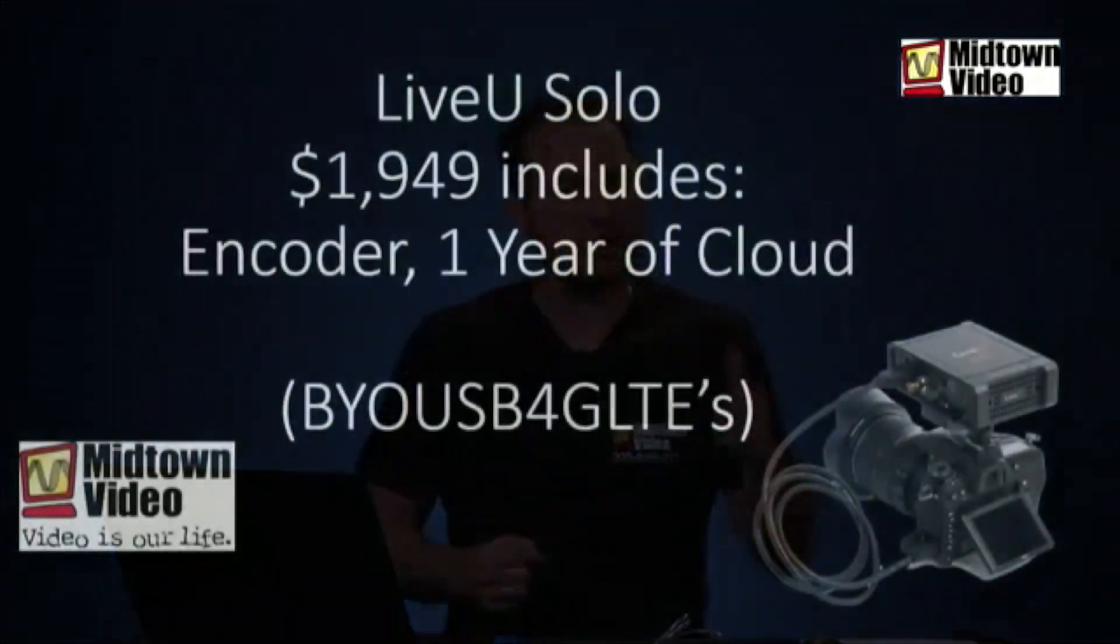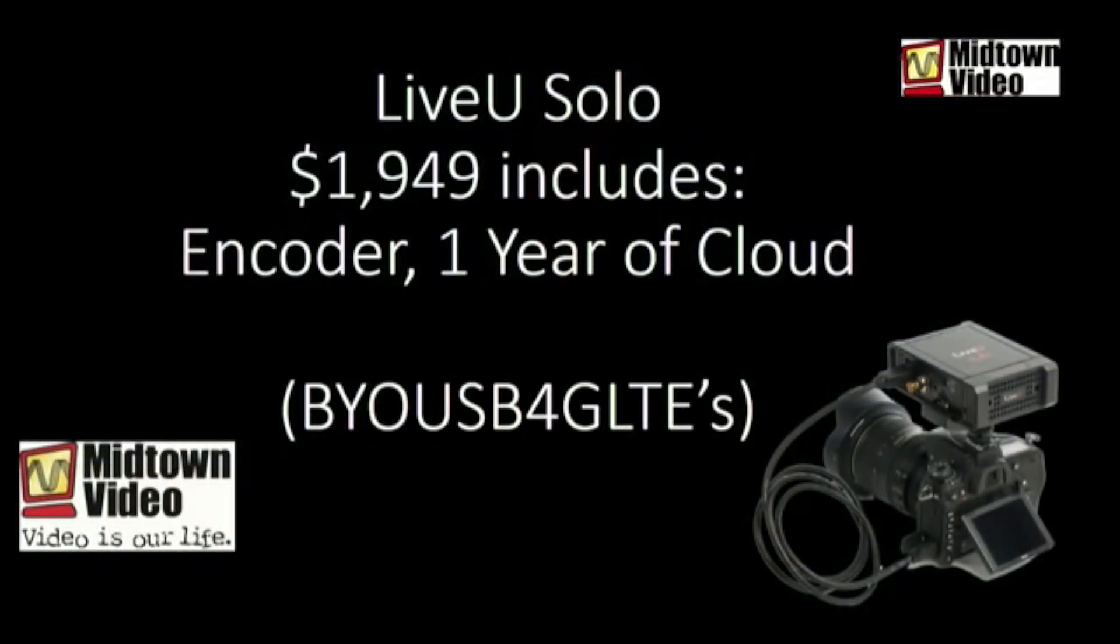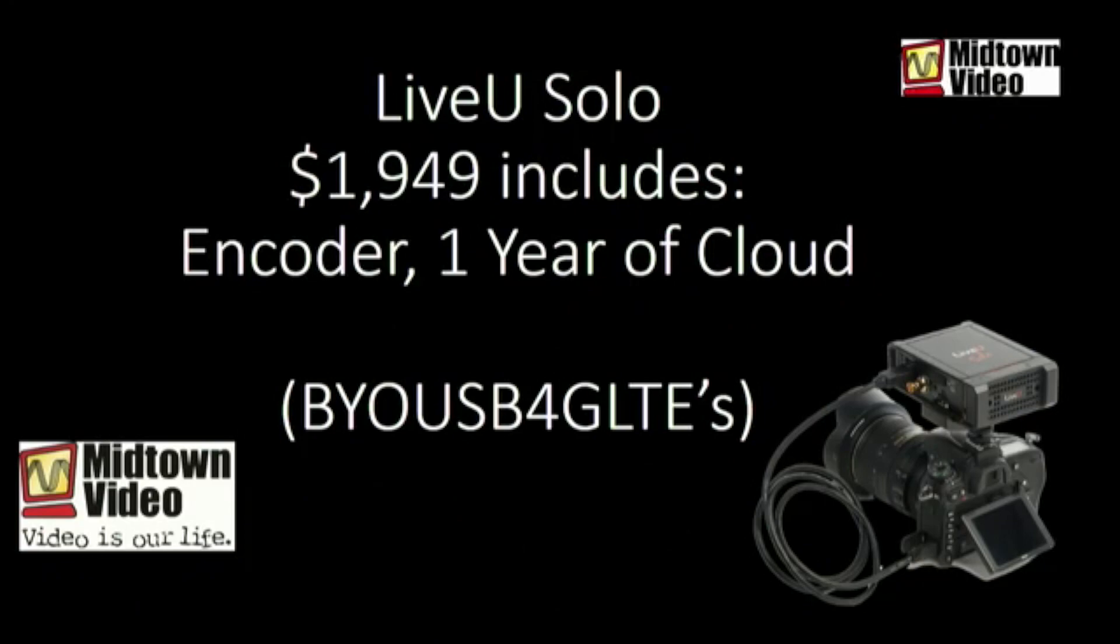So, first you have to buy the encoder. The LiveView solo is $1,500. It does all that special sauce that I was talking about.